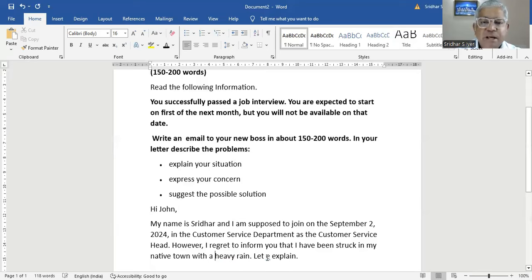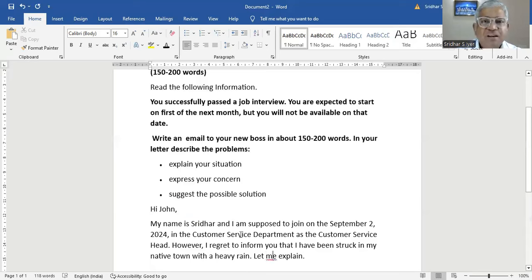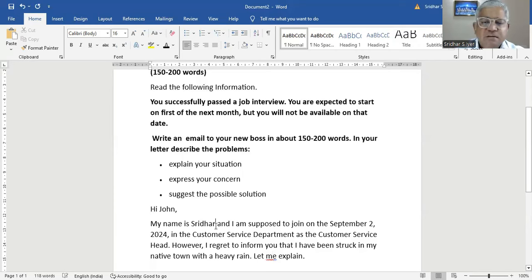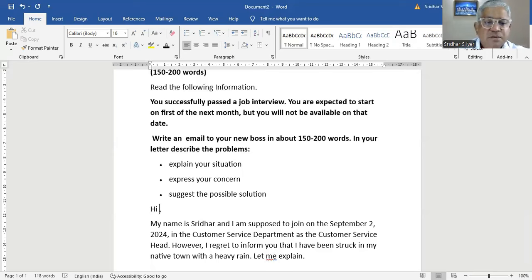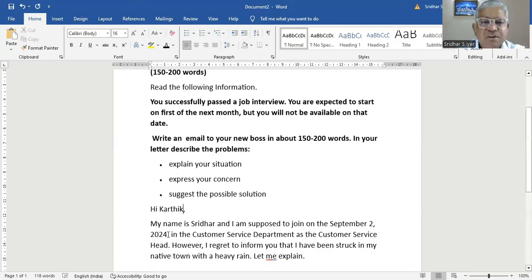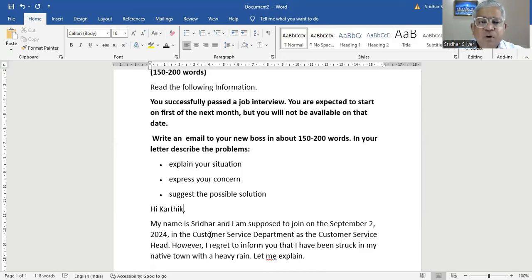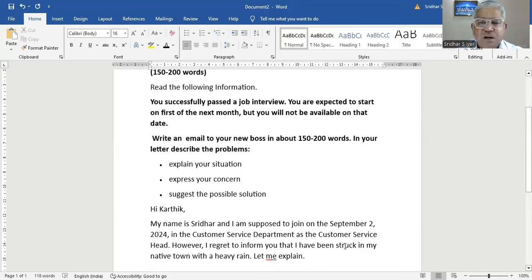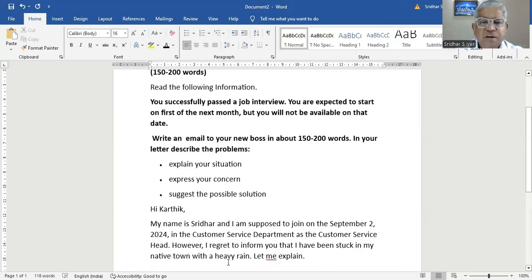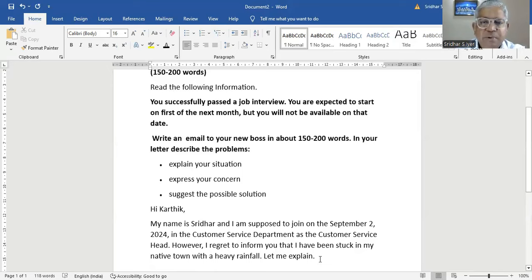Let me explain. So proofreading is very important. Hi John. My name is Sridhar or you can write it as Hi Karthik, anything. So there is no steadfast rule that you have to write only Western names. My name is Sridhar and I'm supposed to join on the September 2nd, 2024 in the customer service department as the customer service head. However, I regret to inform you that I have been stuck in my native town with a heavy rainfall.